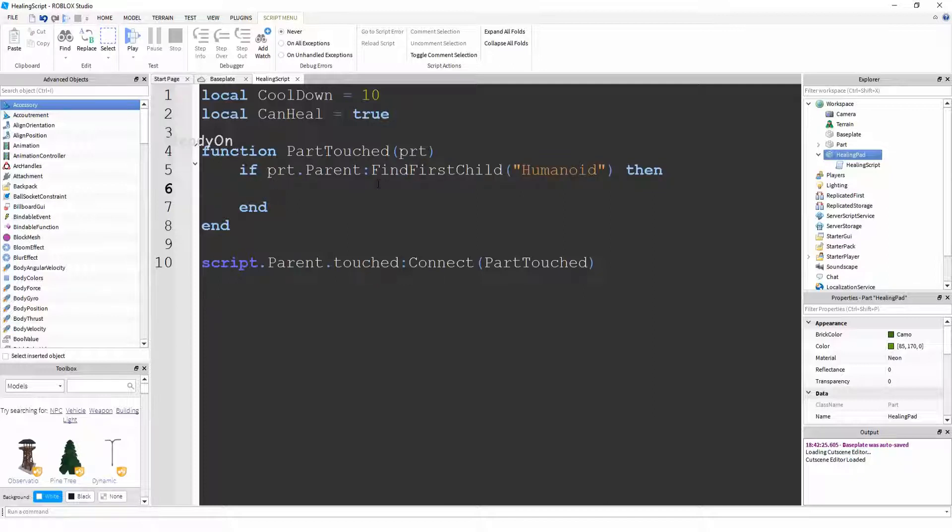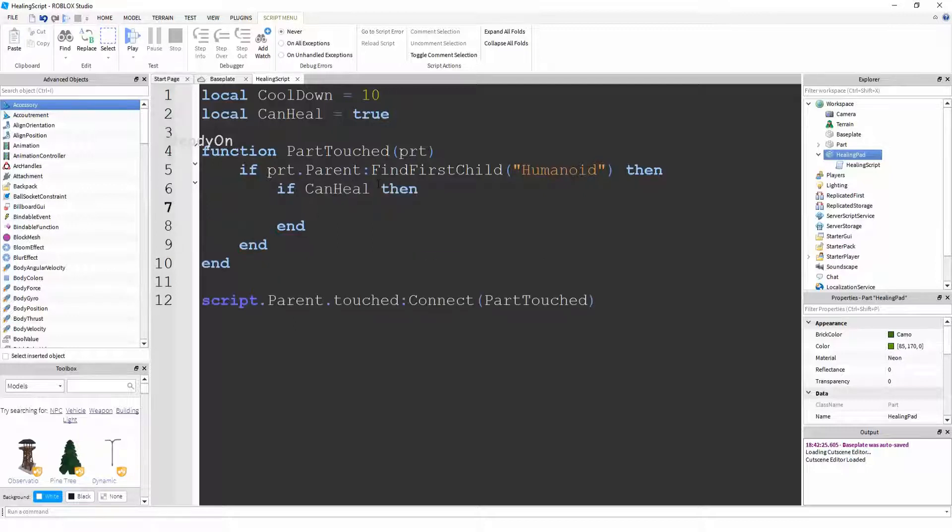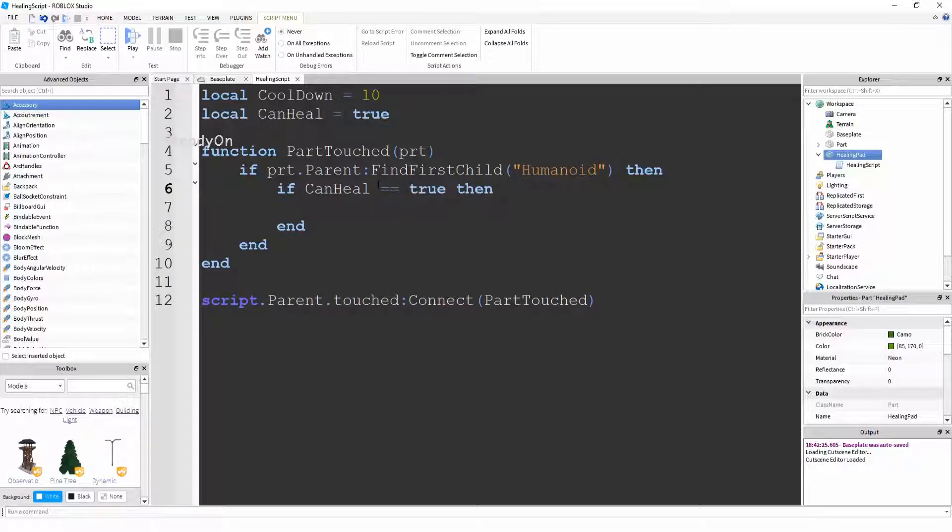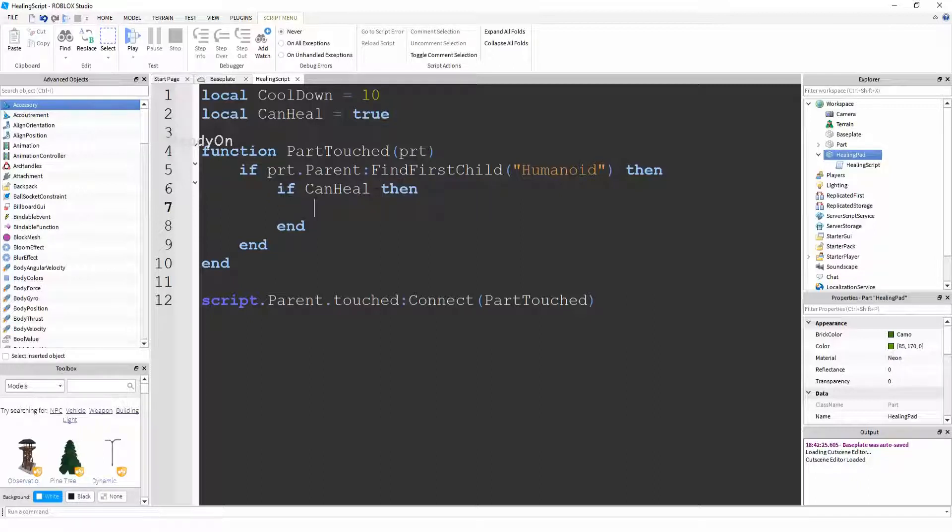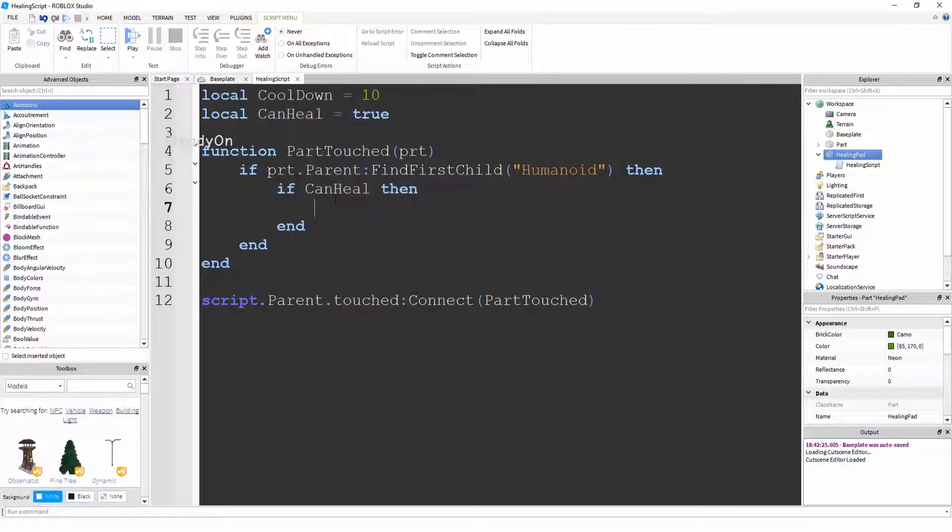So firstly what we're going to do is we're going to check if canHeal then. So what we've actually just done here is we've said if canHeal equals true then everything in here. But we're not going to put equals true because you don't need to. You can just put canHeal. So what it actually does is if canHeal is a true value then do what's in between here.